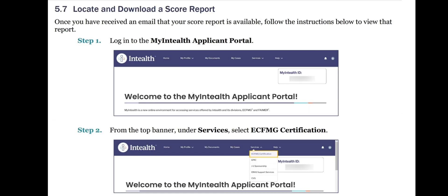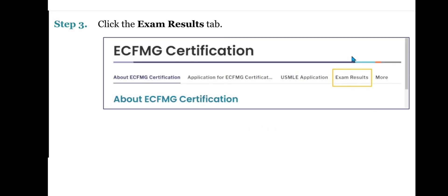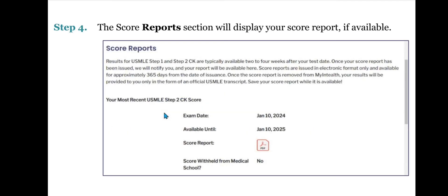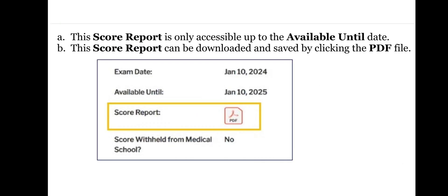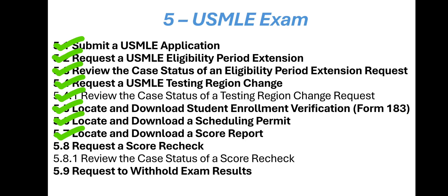Now let's see the next subtopic: Locate and Download a Score Report. Once you have received an email that your Score Report is available, follow the instructions below to view that report. Step 1: Login to the MyInteliH Applicant Portal. Step 2: From the top banner under Services, select ECFMG certification. Step 3: Click the Exam Results tab. Step 4: The Score Reports section will display your Score Report if available. This Score Report is only accessible up to the 'Available Until' date and can be downloaded and saved by clicking the PDF file.